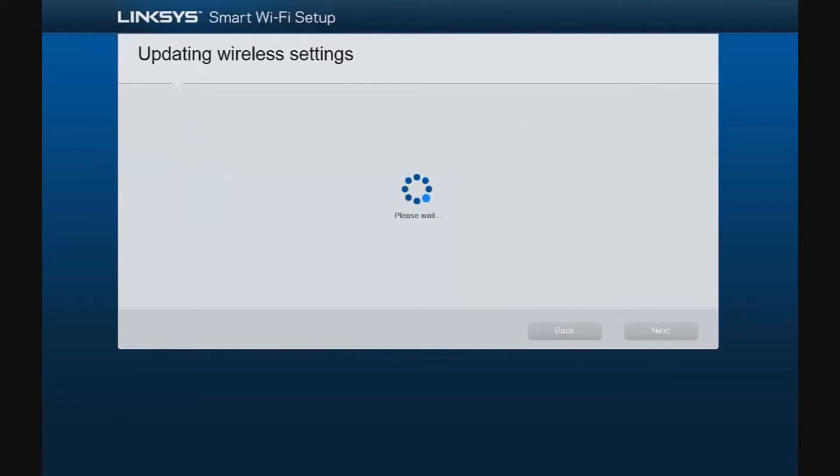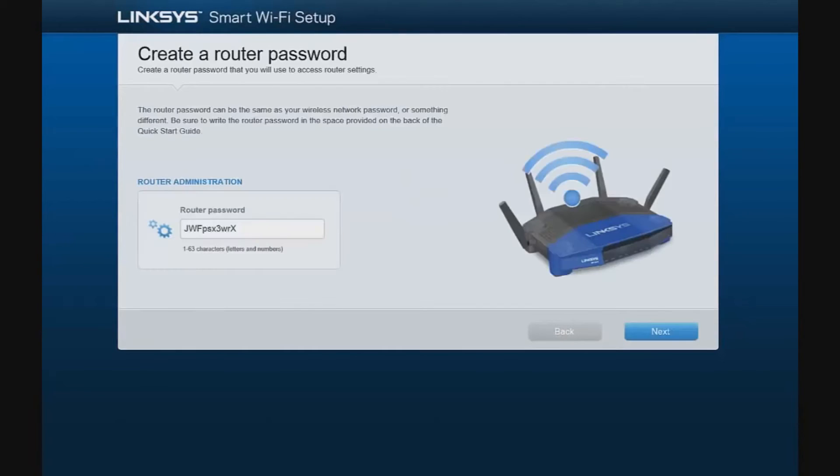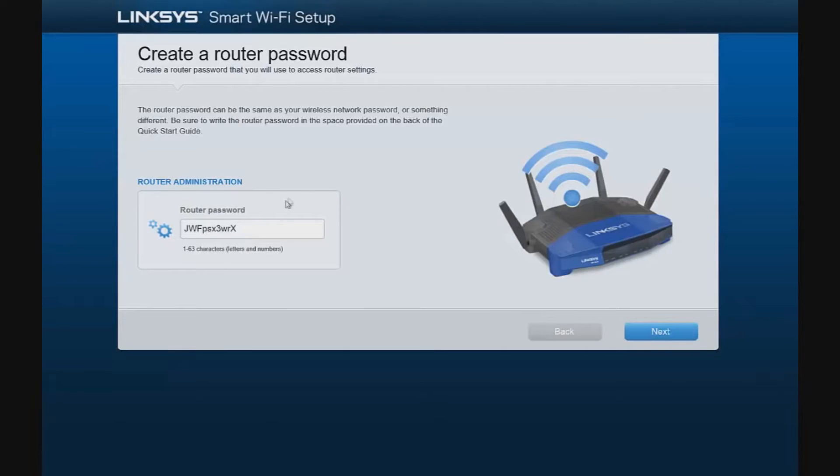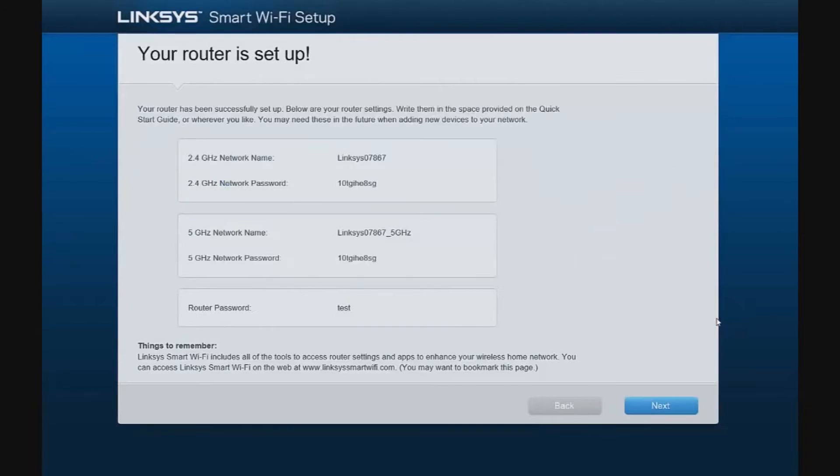It then takes a few seconds to update the wireless settings. This screen allows us the opportunity to change the default router password, which I highly recommend. I recommend you use a different password for the router than is used for the wireless. For the purposes of this video, we are simply going to change the password to test. And our router is set up.